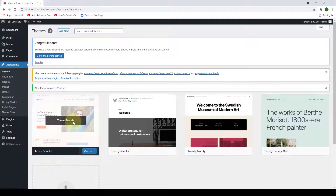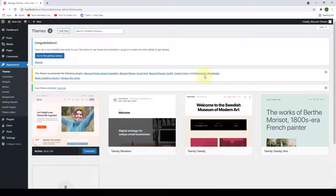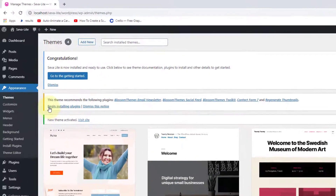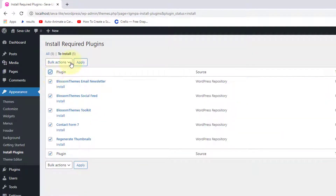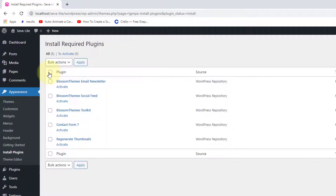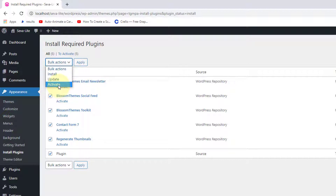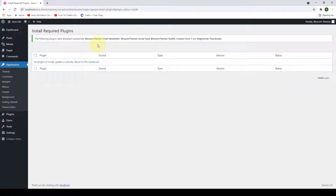The theme has now been installed. The next important step is to install the recommended plugins — these will come in handy when adding various features to your site, so please do not miss this step. Click on Begin Installing Plugins, select all of the plugins from the dropdown, click Install, and click Apply. Then select all plugins again, this time select Activate, and click Apply. The plugins have been installed and activated successfully.